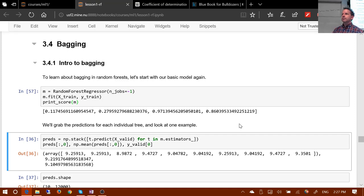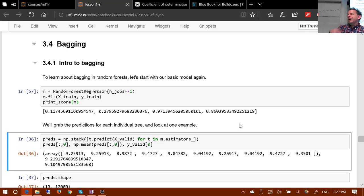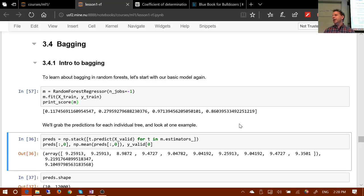Are the subsets exclusive or can they overlap? What scikit-learn does by default is for n rows it picks out n rows with replacement - called bootstrapping. On average that gets about 63.2% of rows represented, with some rows appearing multiple times.